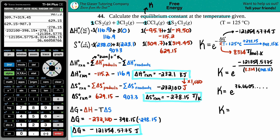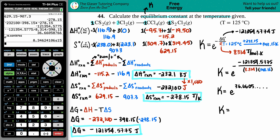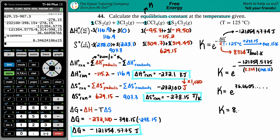Using the calculator's second-LN (the e^x button), take the full unrounded value and press enter. Rounding to four significant figures (matching the four sig figs of R), we get K = 8.346 × 10¹⁵.